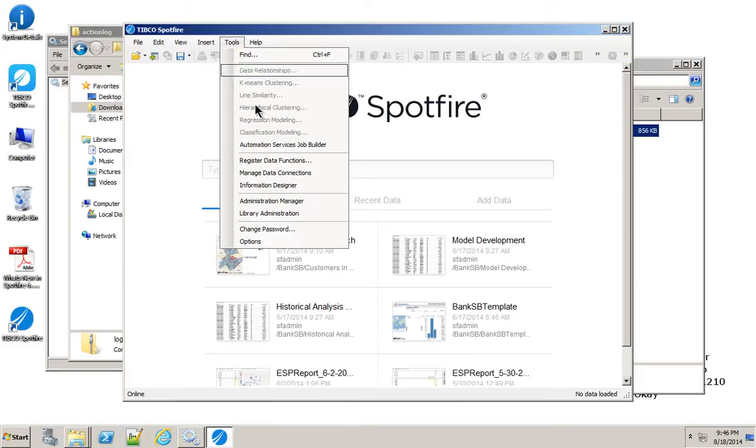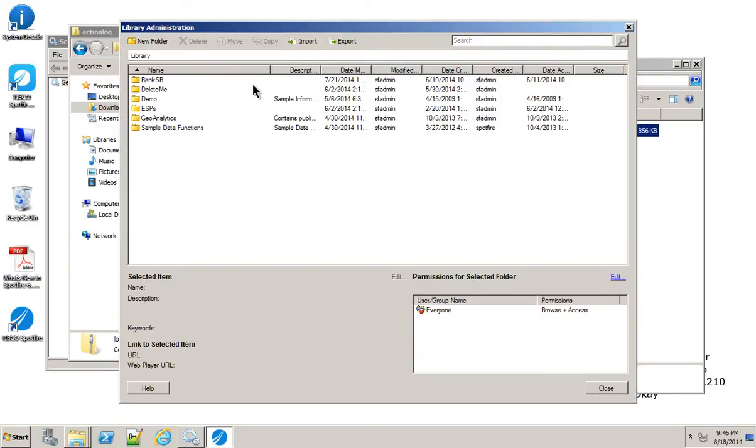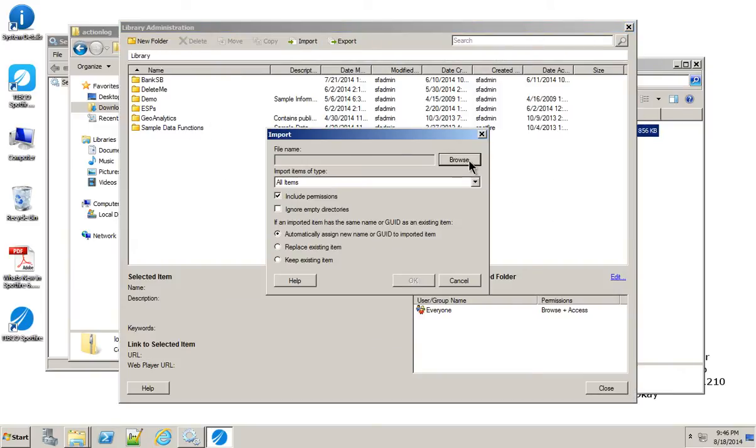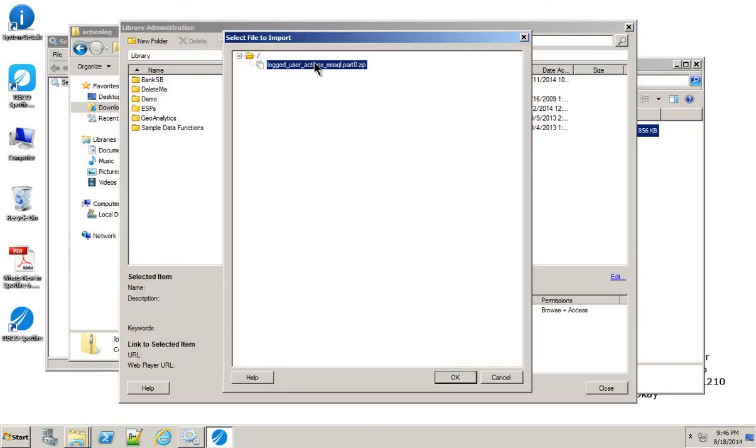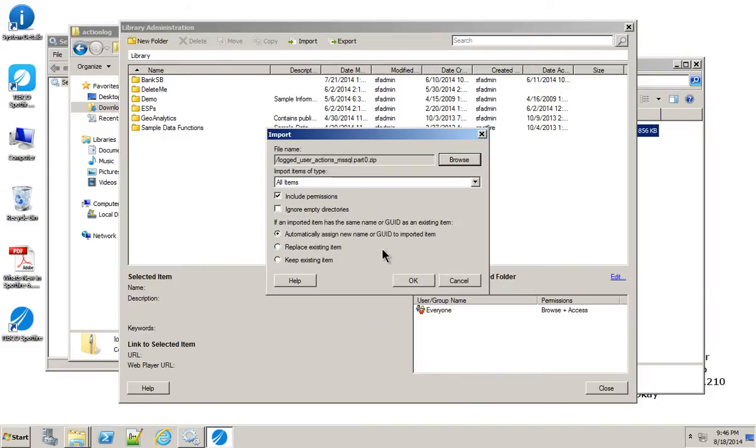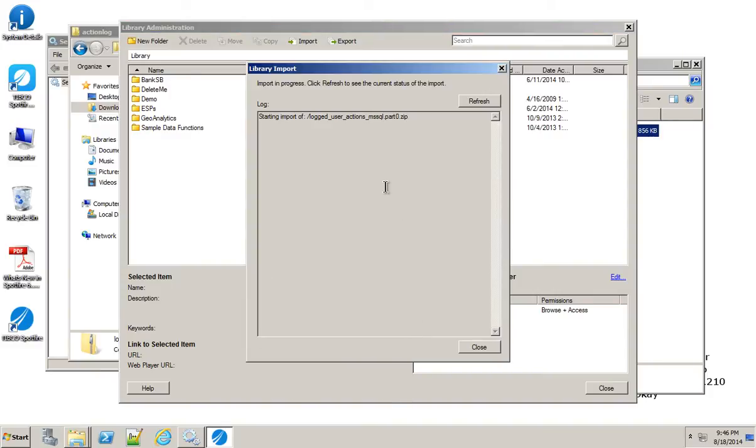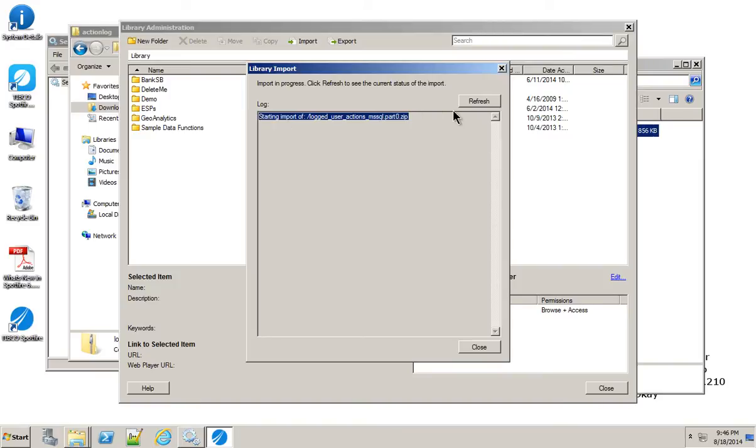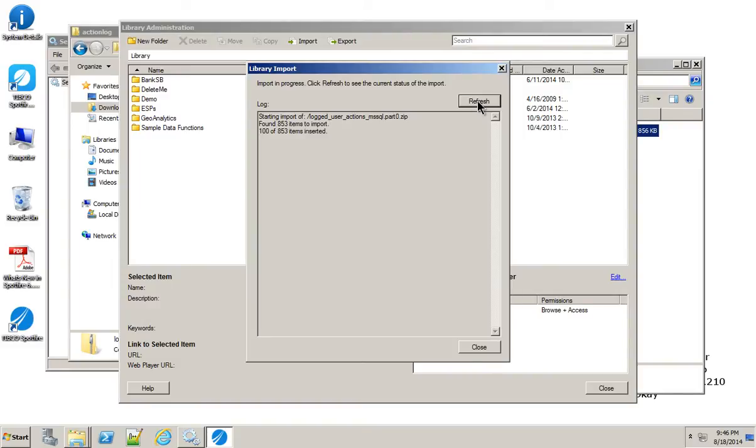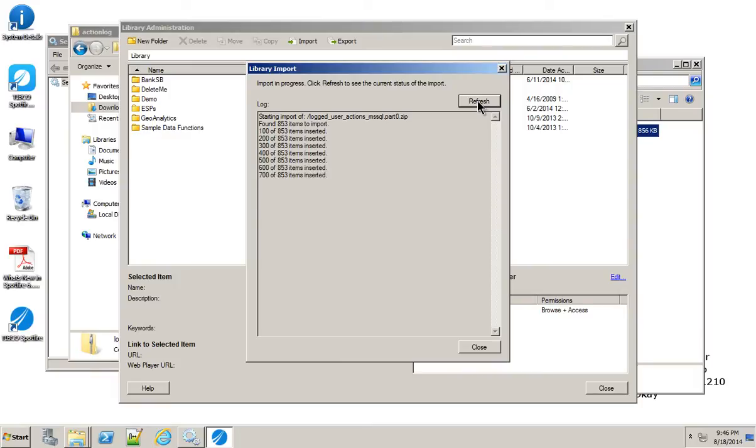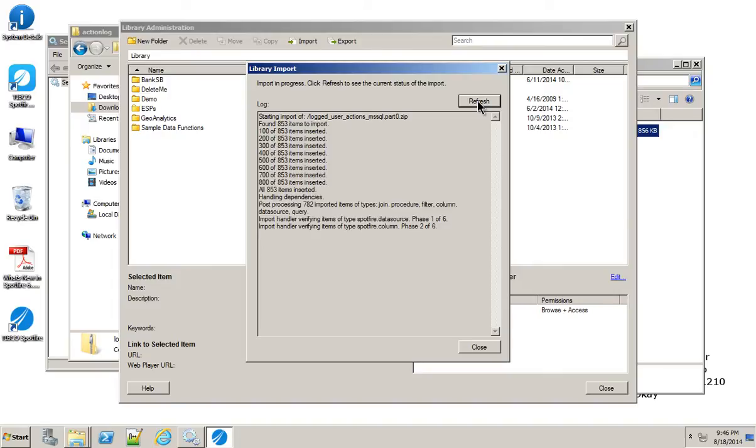That means if I go to Tools, Library Administration, I should be able to find that file. I want to set that to be at the top of the library. Now it's starting the import. This log is just showing the process it's going through to import this entire zip file. I tend to press refresh quite a bit to make sure things are happening. So far, so good. We're going through 853 items. You can imagine that's a lot to go through to try and recreate this. The folks over at Engineering have done quite a bit of work to give you all of these pieces of the action log.